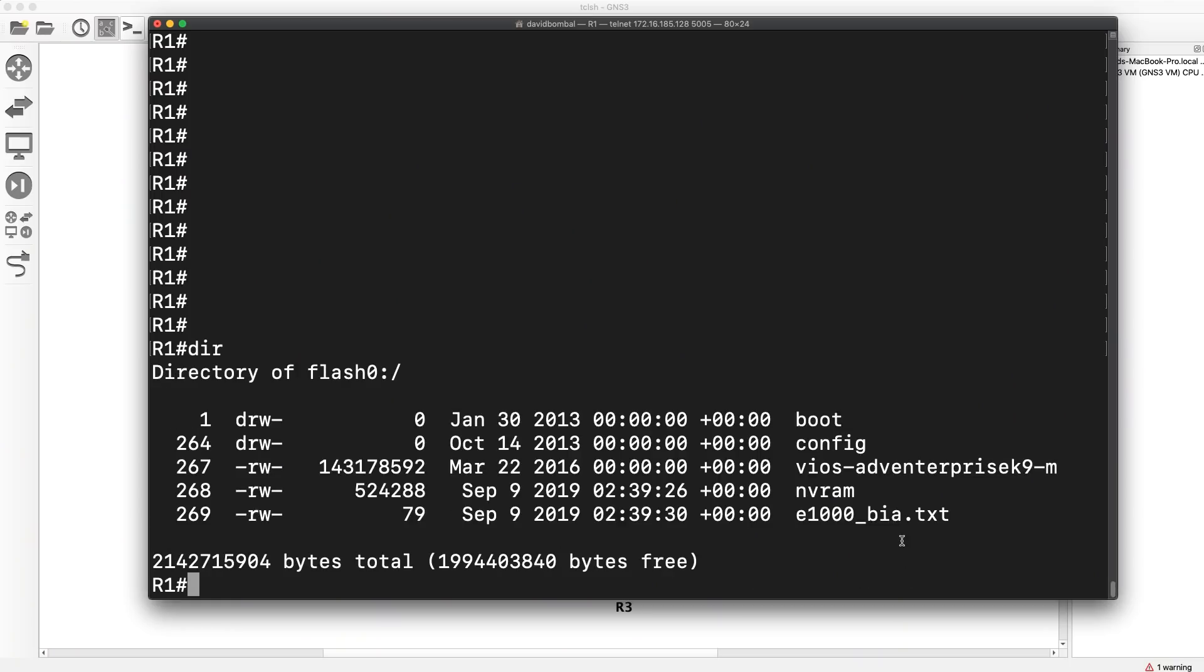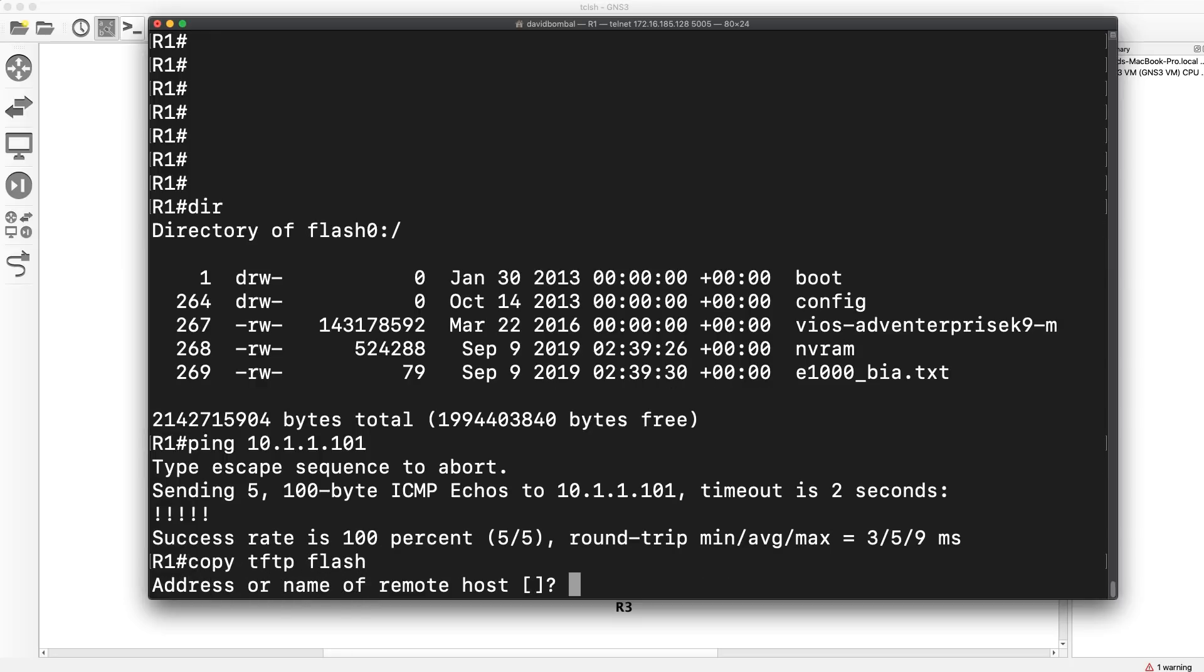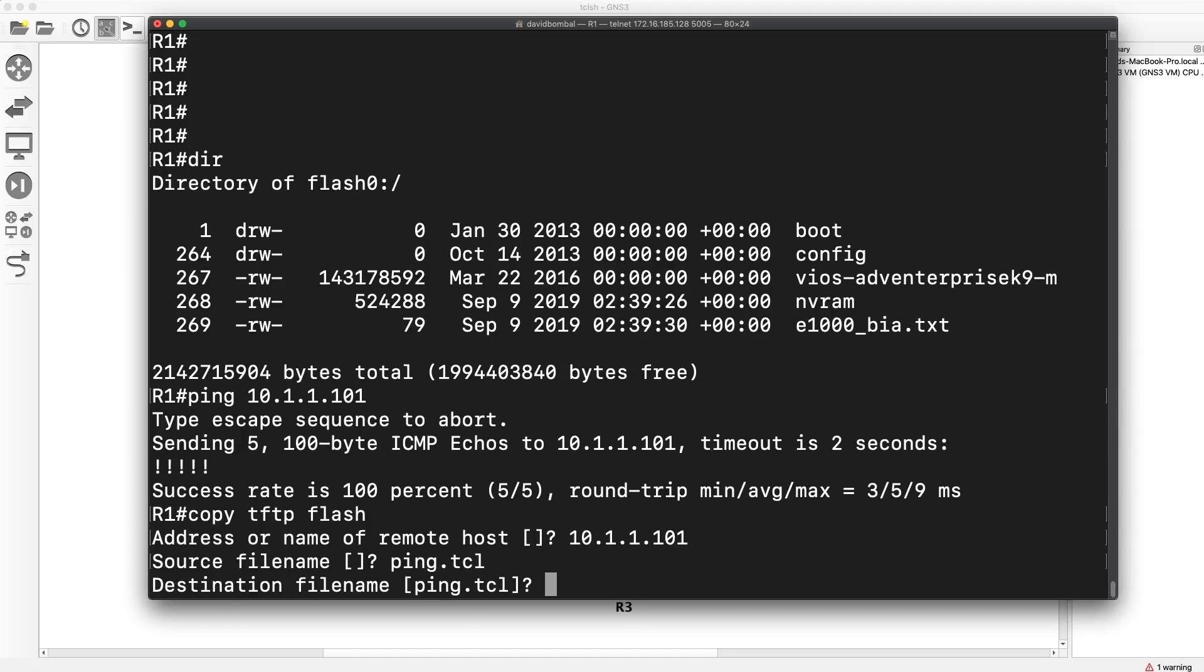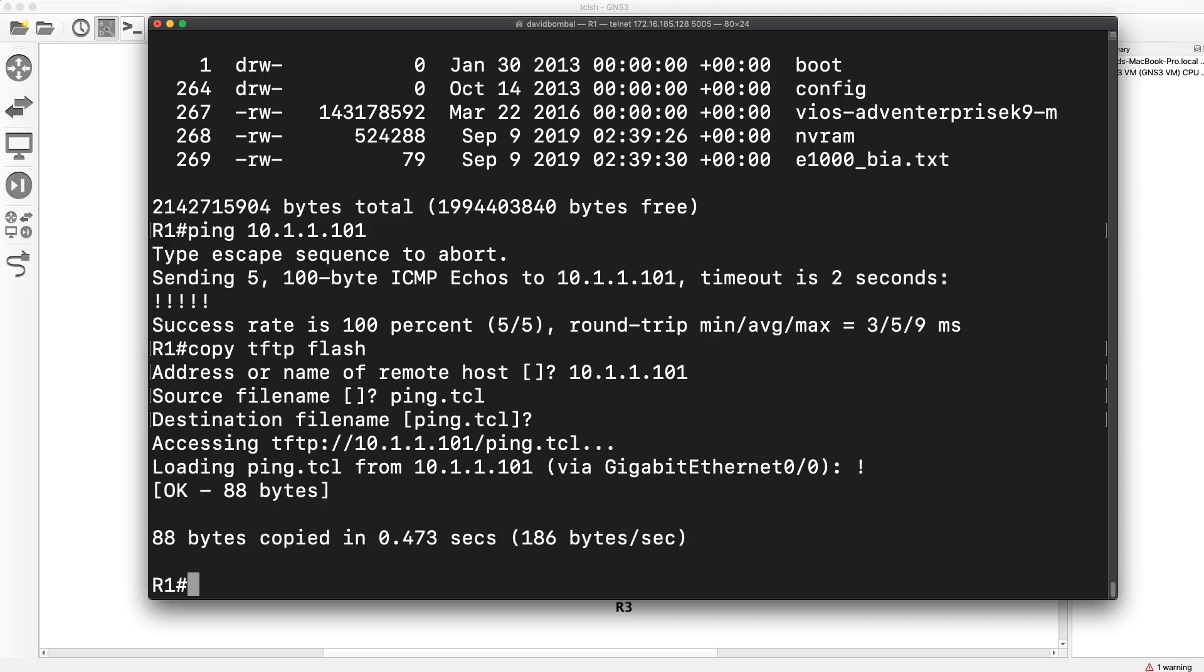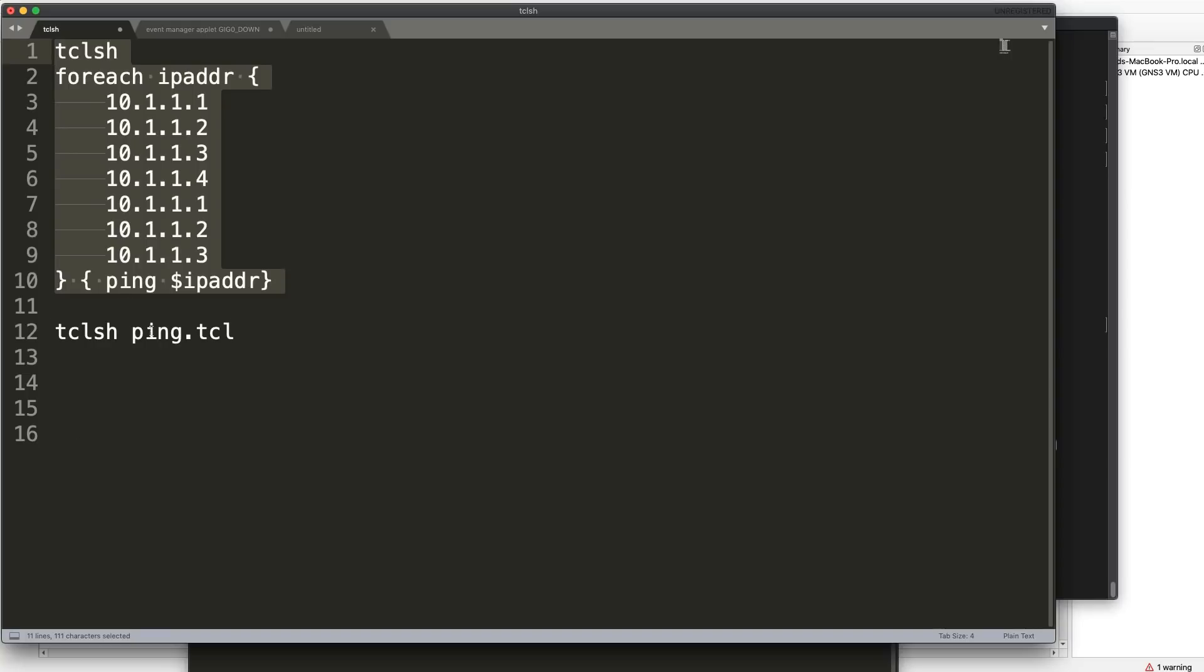So back on my router, dir shows us that that file doesn't exist in flash. Let's make sure that we can ping the TFTP server. I can. So copy TFTP flash. 10.1.1.101 is the TFTP server IP address. Ping.tcl is the file name. I'm gonna copy that to flash. That's now copied across. Notice copied successfully. Dir shows us that that file is in flash.